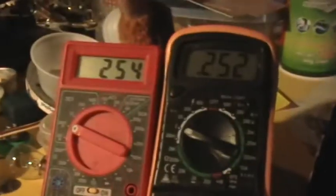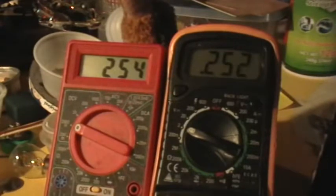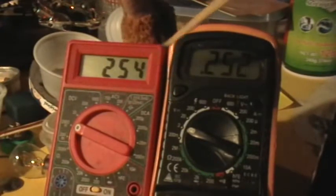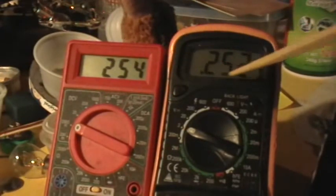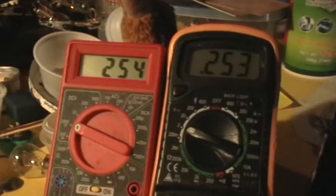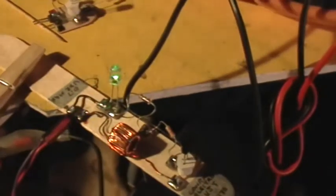I have two voltmeters hooked up in parallel, and they're showing the voltage. 254 millivolts, 253 to 252 millivolts are being applied to run that Joule Thief and light up that LED.